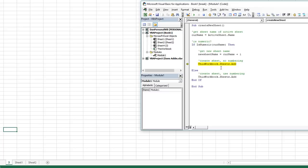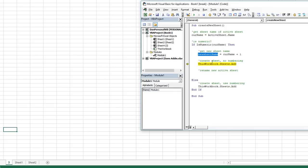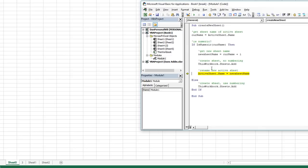The next thing is to create a new sheet and then rename it. Whenever you add a new sheet it automatically becomes the active sheet, so we can just say ActiveSheet.Name equals newSheetName — whatever is inside that variable, which we can hover and see is four. So once the sheet is added and becomes active, we rename it. Let's hit F8 and prove it. The new sheet is currently Sheet5, but after the code runs, it'll be called four.